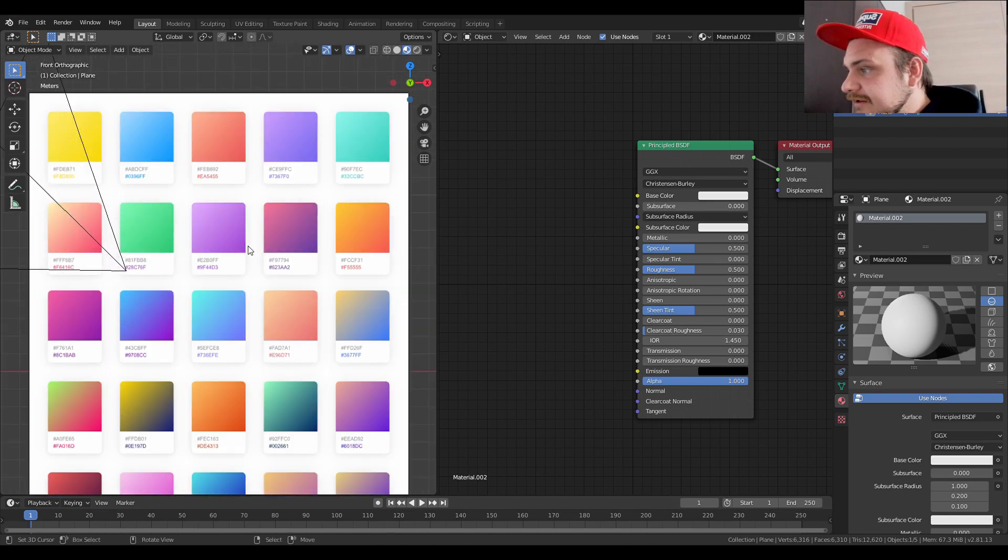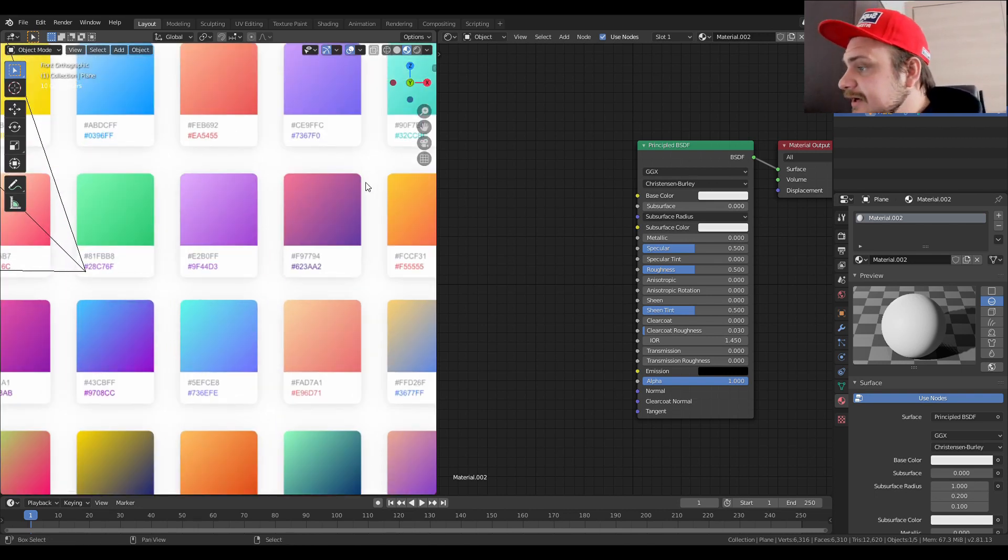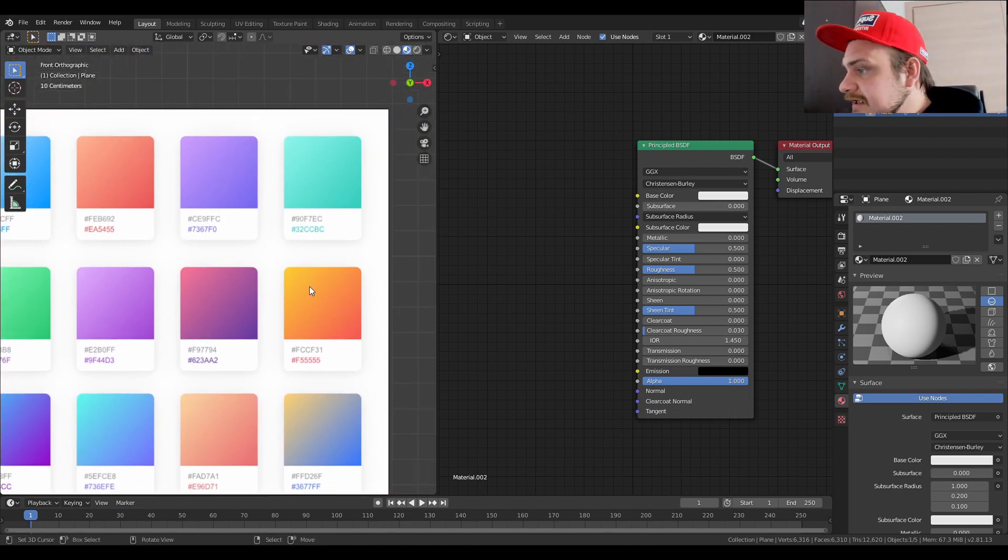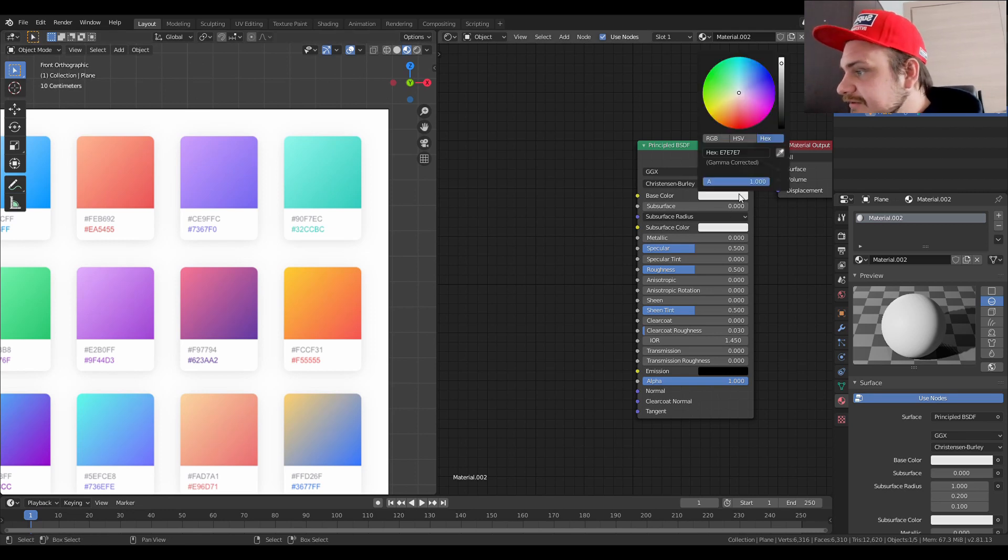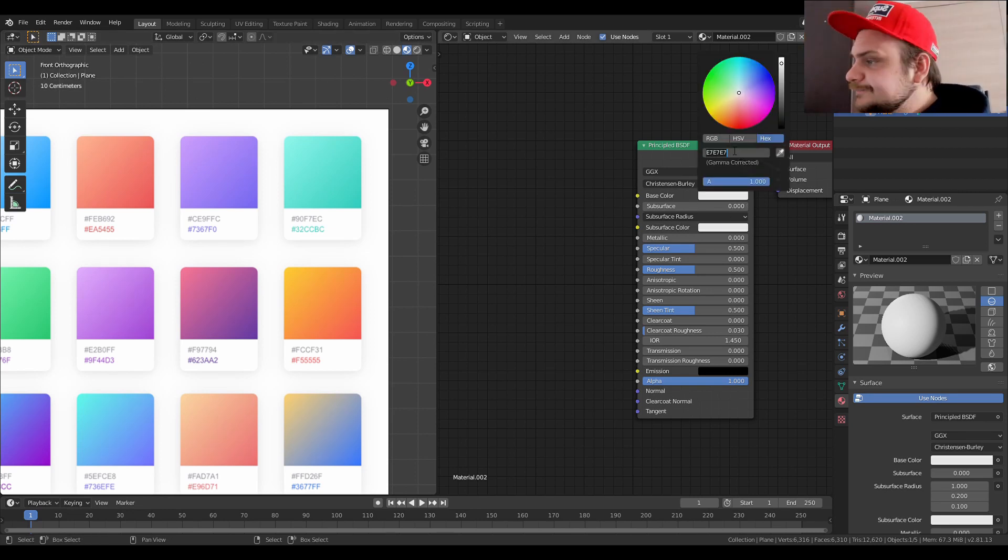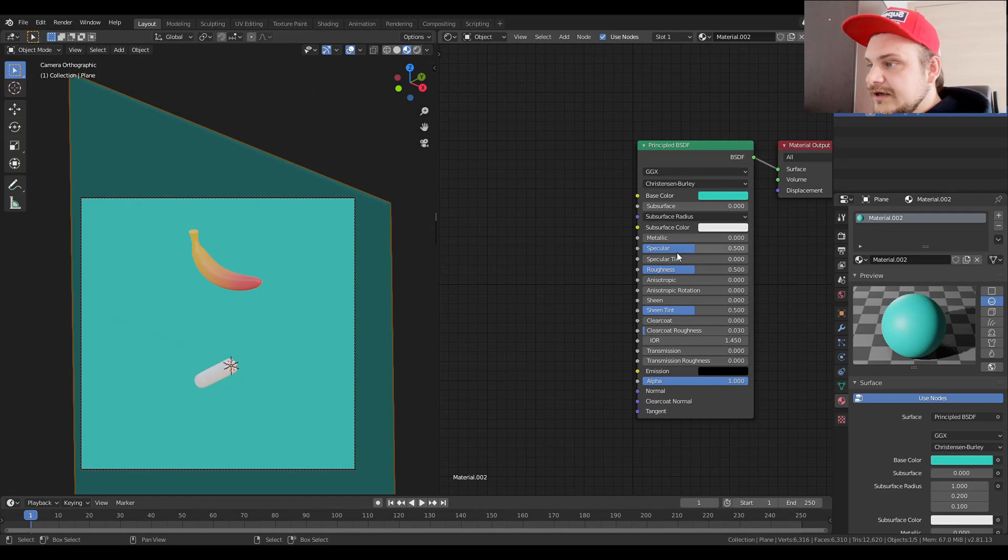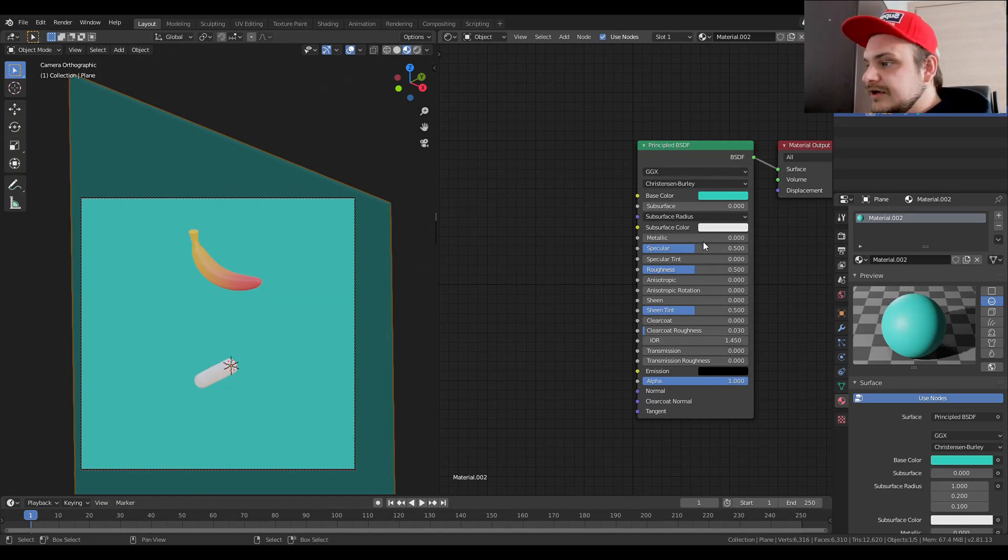For the background we're going to do just very simple light blue background. We can also again help ourselves with the color palette here, and I think this aquamarine over here is like really interesting, so I'm just going to copy that one.